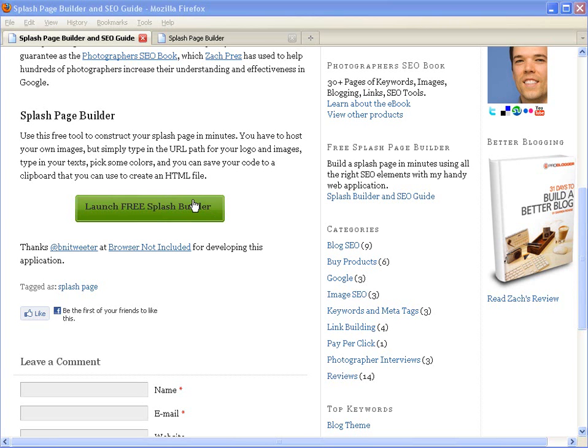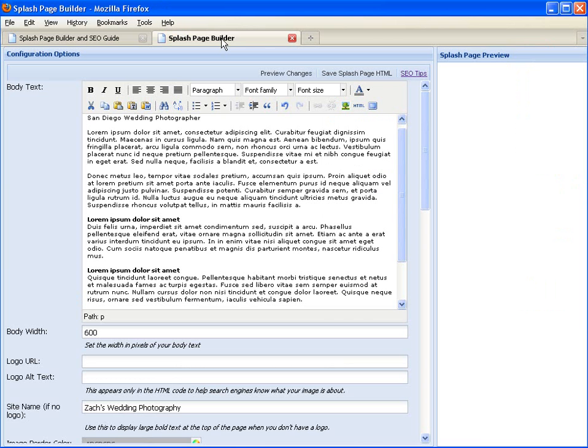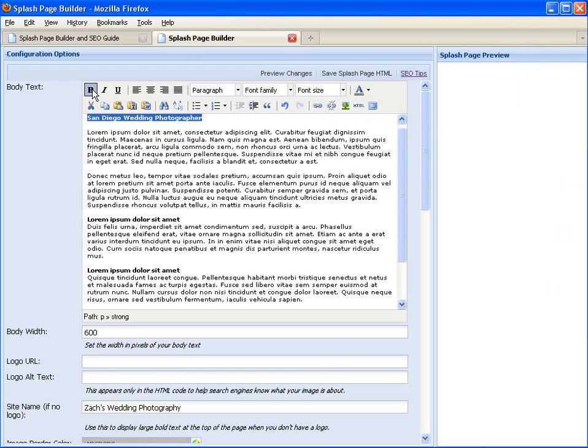When you launch the free Splash Page Builder, you will open up into a window where you can enter in your text.